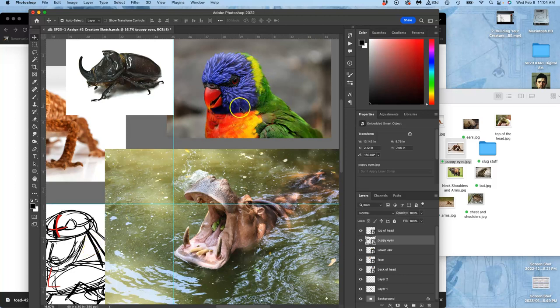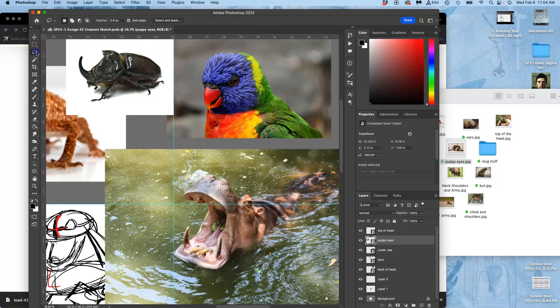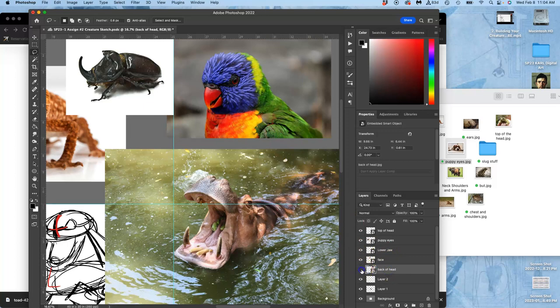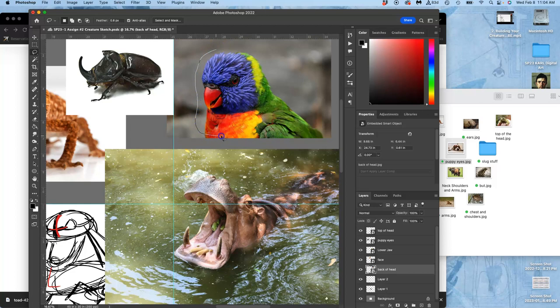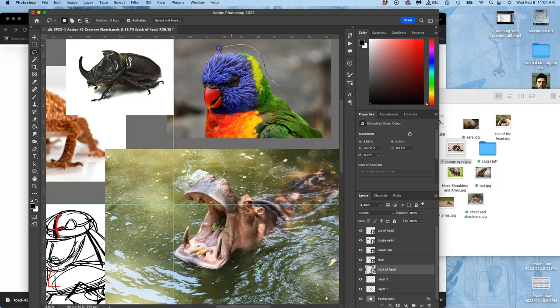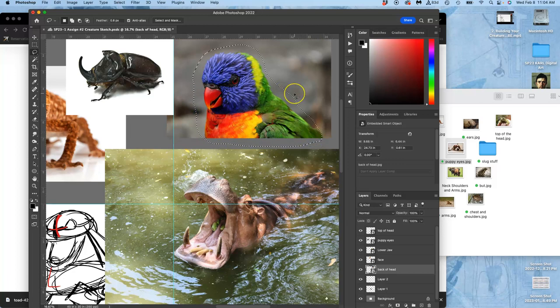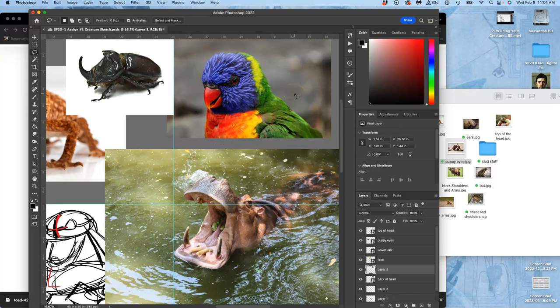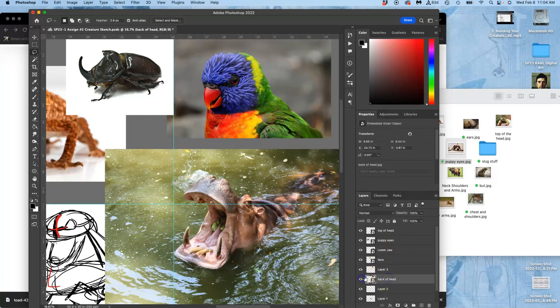So I use my lasso tool, select the right layer, and then just rough cut around it. Really, the more overlap I can get the better. I want just the part of the animal that's useful and that's it. Then I'm going to hit Command J to duplicate it, and then delete the smart layer underneath.